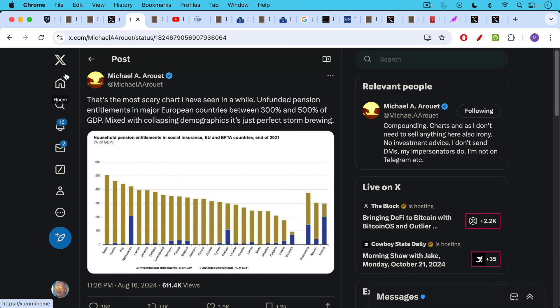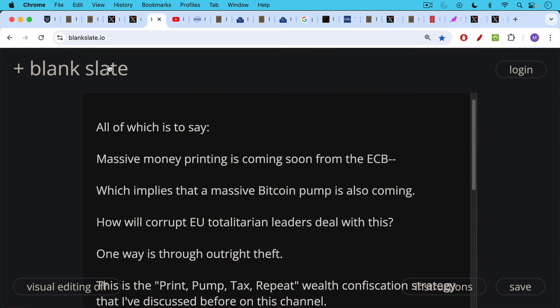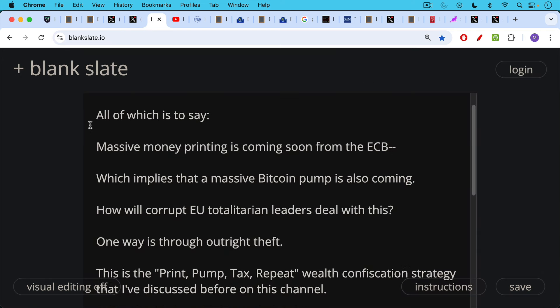Also this tweet, that's the most scary chart I've seen in a while. Unfunded pension entitlements in major European countries, between 300% and 500% of GDP mixed with collapsing demographics. It's just a perfect storm brewing. All of which is to say massive money printing is coming soon from the ECB, which implies that a massive Bitcoin pump is also coming for European holders.